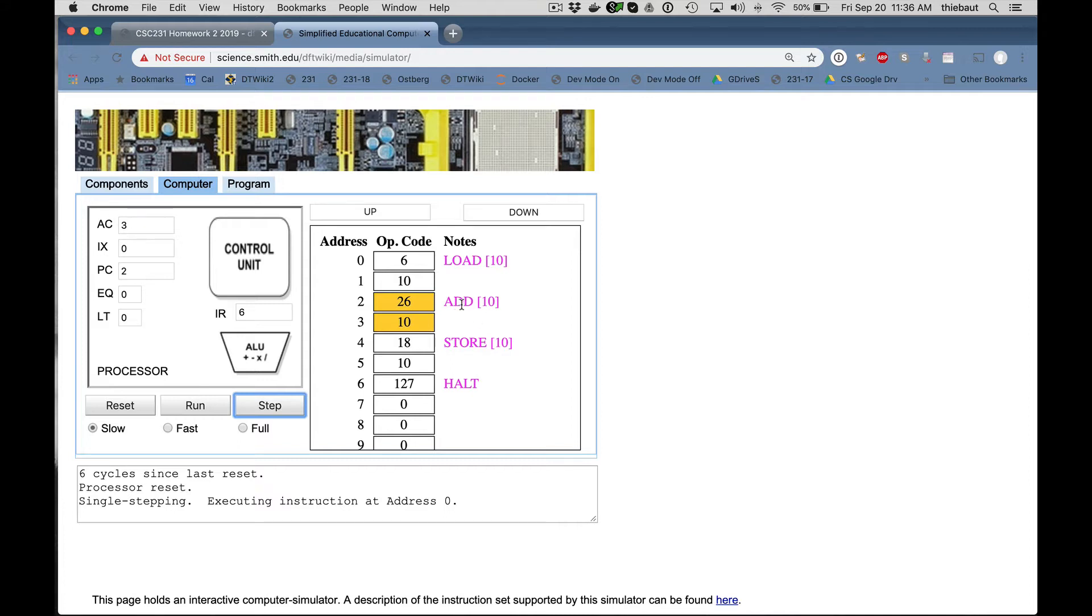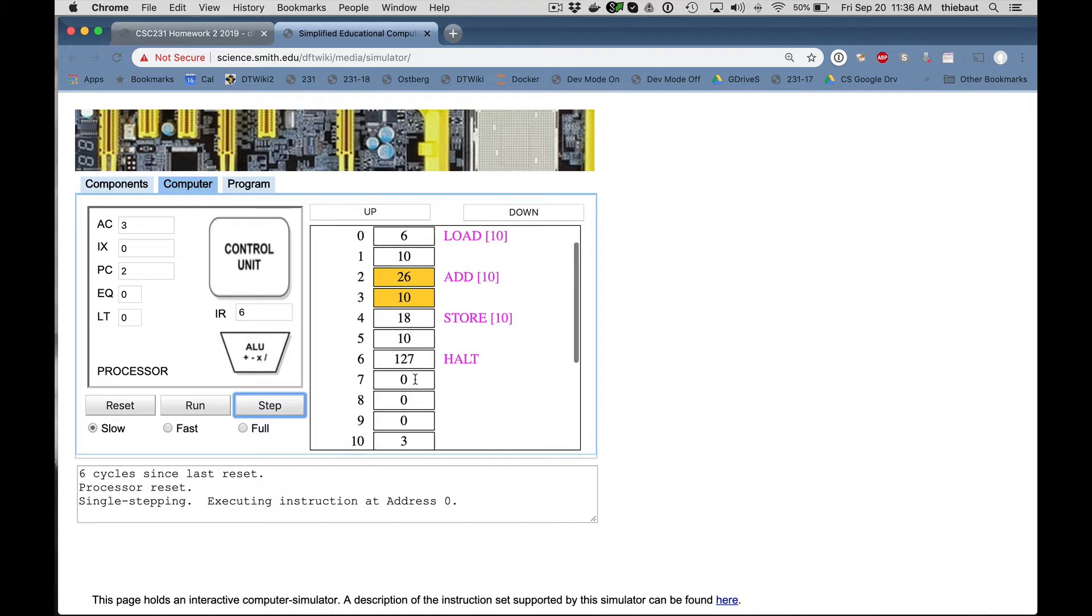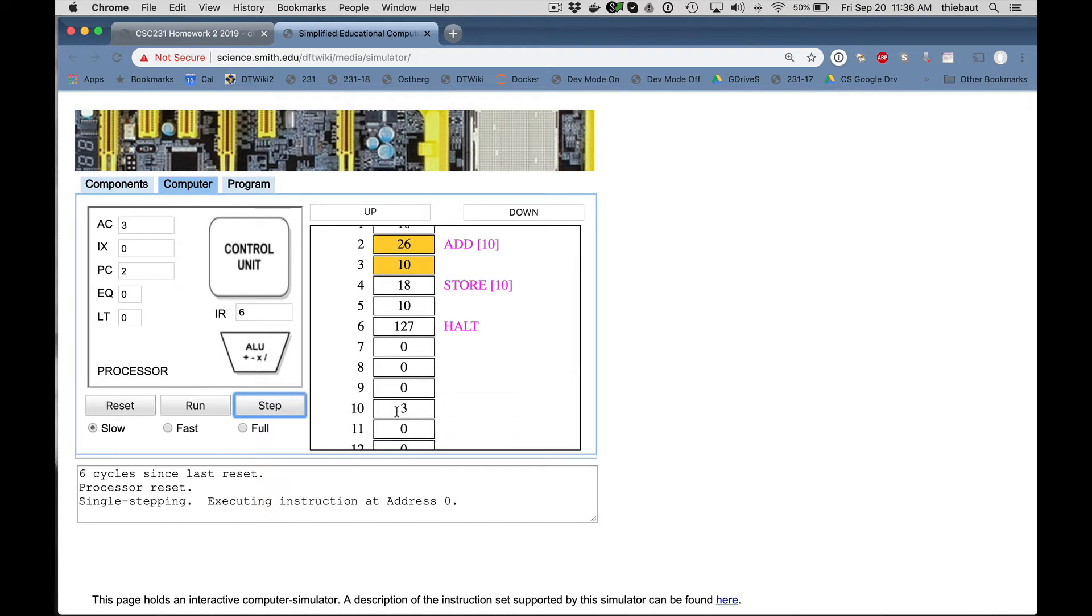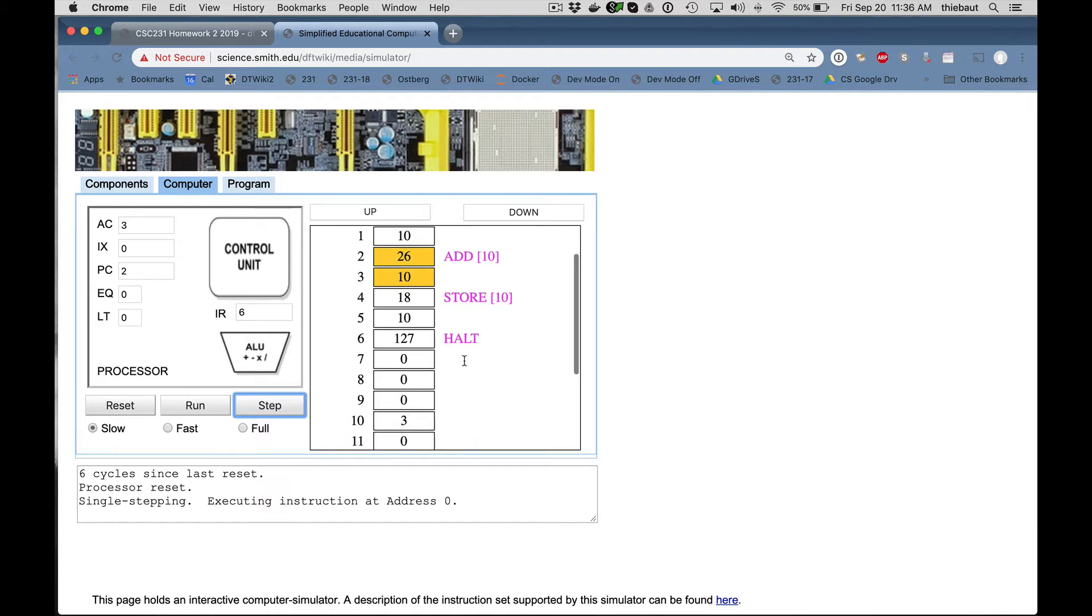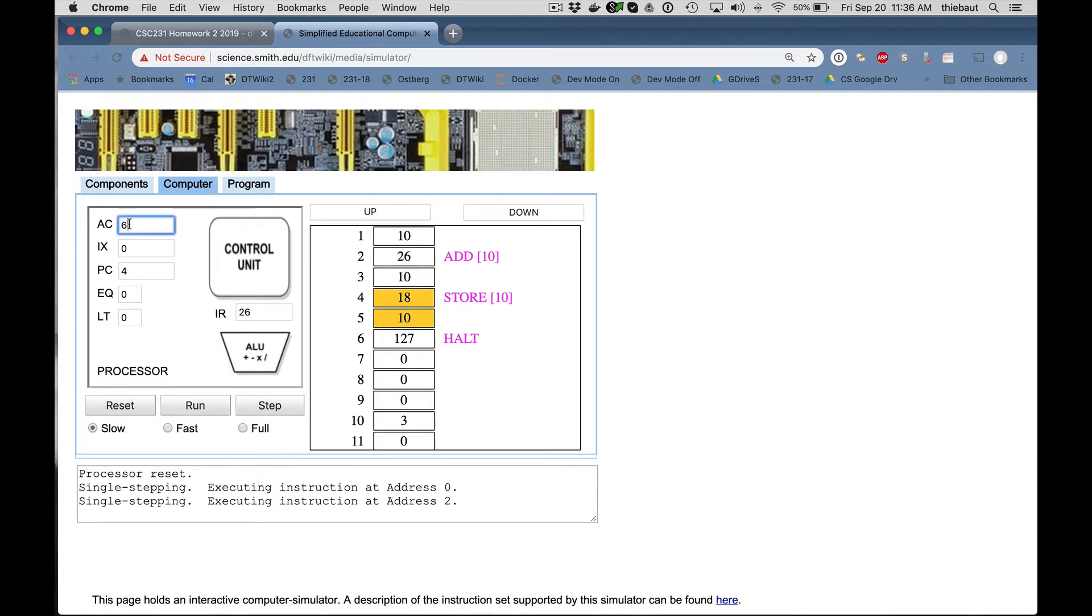I'm going to add to the accumulator the contents of address 10. So 10 still contains 3. So I'm going to take that 3 and add it to whatever is in the accumulator, which is 3. So if I step, you see the accumulator now contains 6. 3 plus 3.